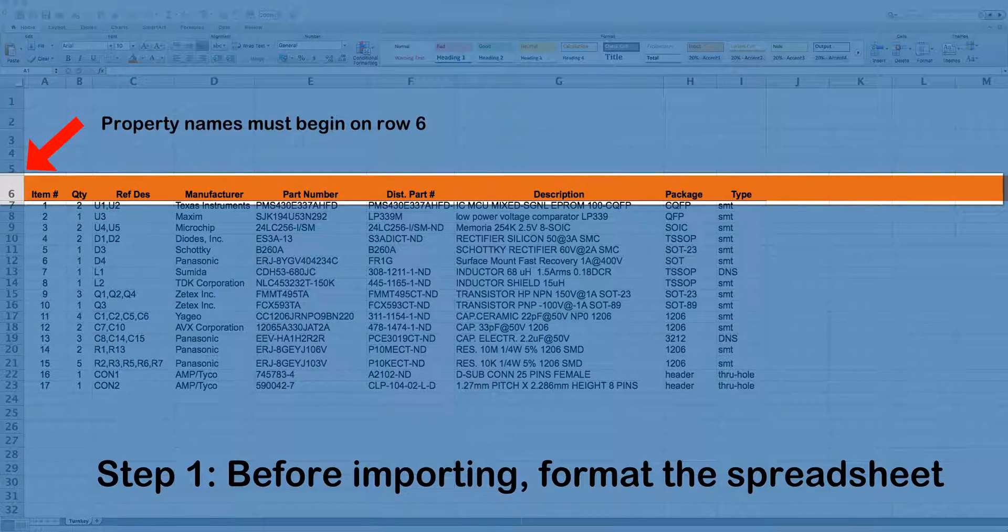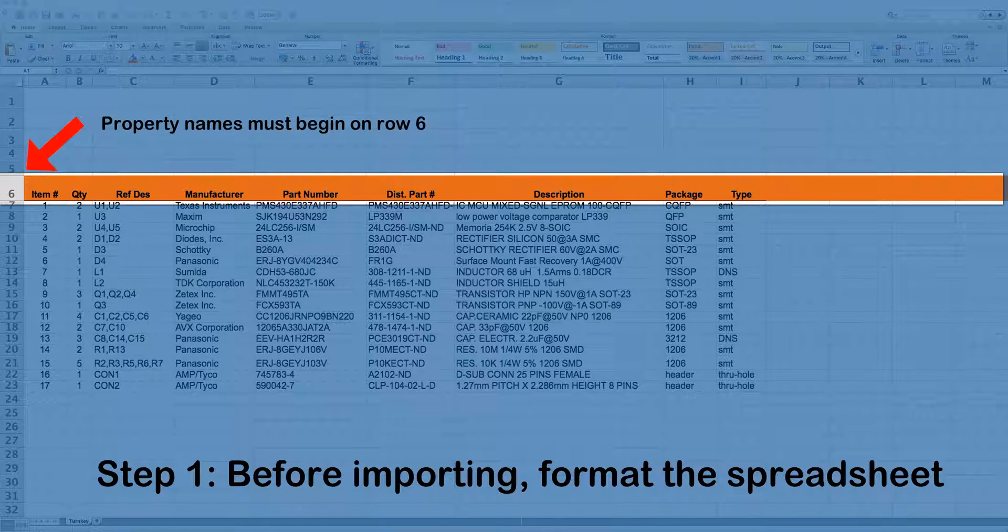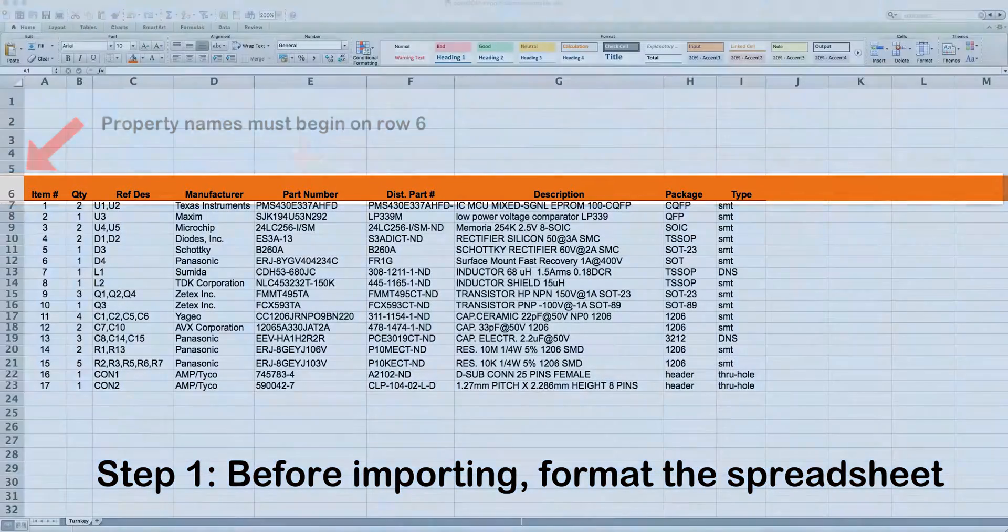Step 1. Format the spreadsheet. Property names must begin on row 6.